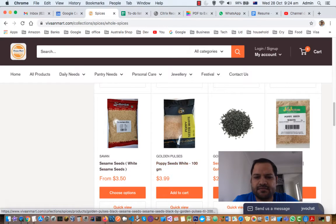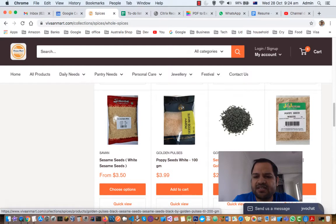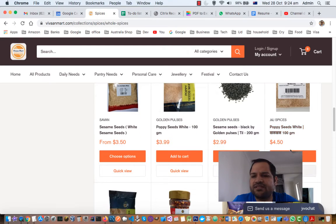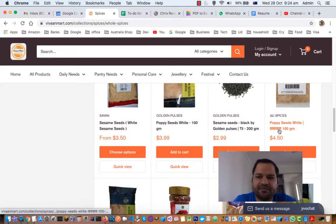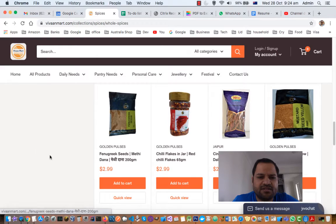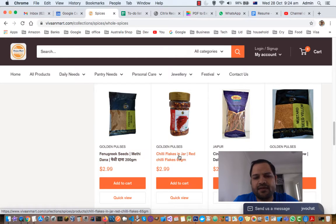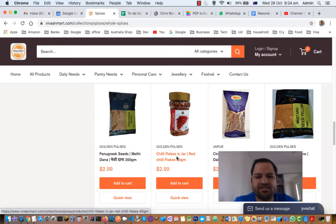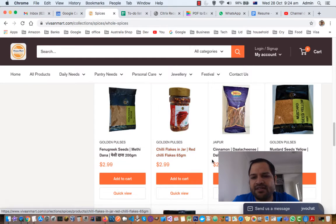Moving on, next one is white sesame seeds. Then we have white poppy seeds, also called khus khus. Then there are black sesame seeds. Next one is white poppy seeds again but from a different brand. Next one is fenugreek seeds, which are also called methi grains or fenugreek grains.